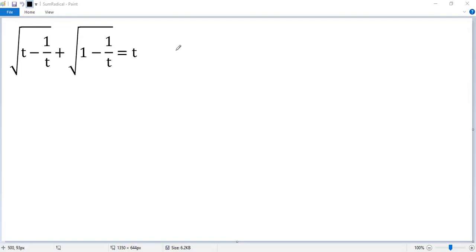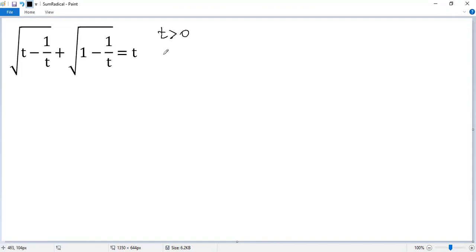Let's see how to solve the radical equation. We know the first term is non-negative, the second term is non-negative, so t must be non-negative. But t is also in the denominator, so t must be greater than 0. Denote that as equation 1.